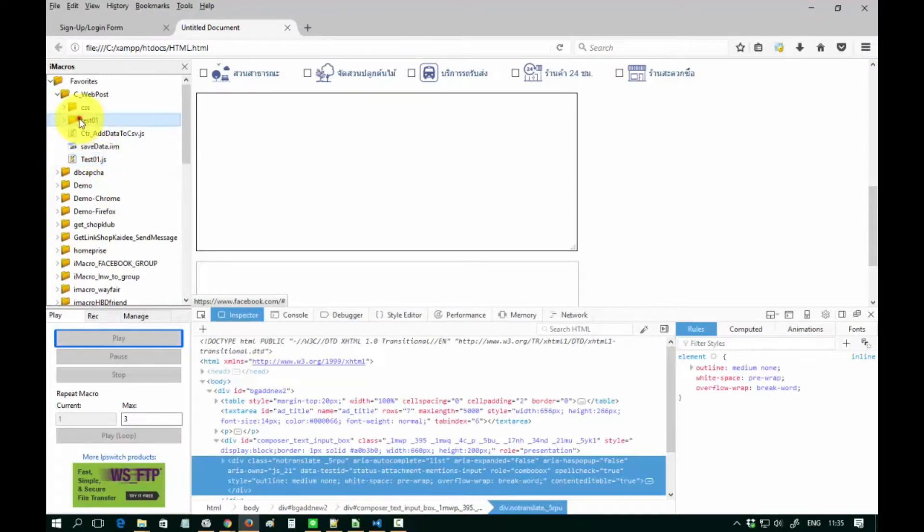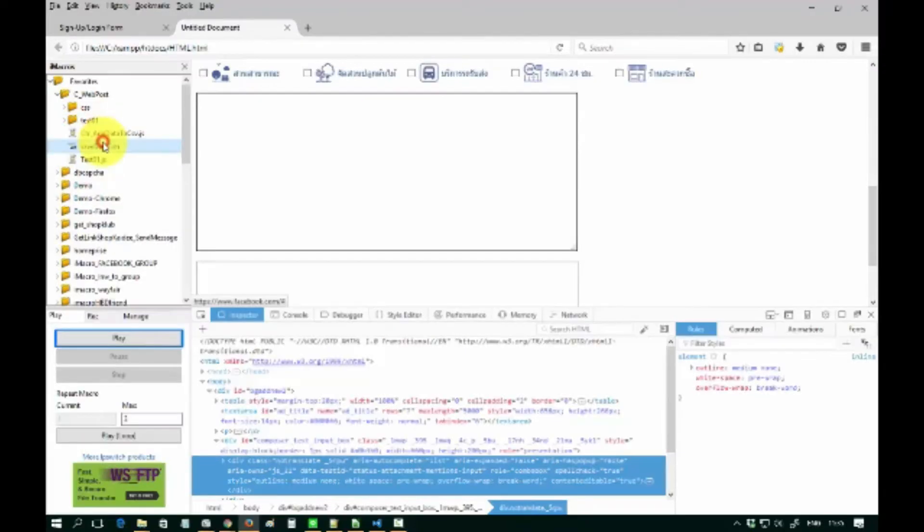Hello, today we will learn how to write an iMacro command to fill out details to a textbox or textarea.